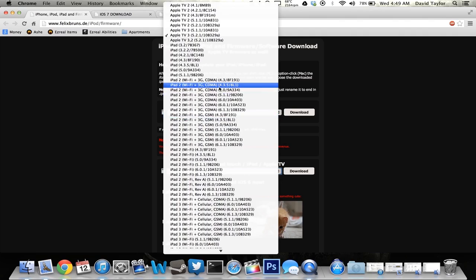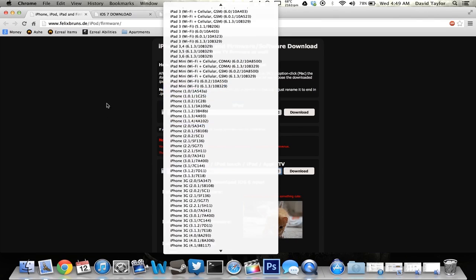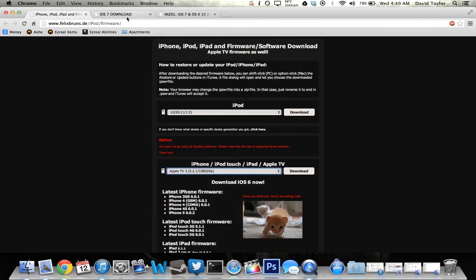You're going to get the 6.1.4 for the iPhone 5 or the 6.1.3 for all the other devices. You also want to make sure you're getting either CDMA or GSM if you're using the iPhone. You want to make sure you're using the correct one, otherwise it's not going to work. So you download 6.1.4 or 6.1.3, your firmware, from here.